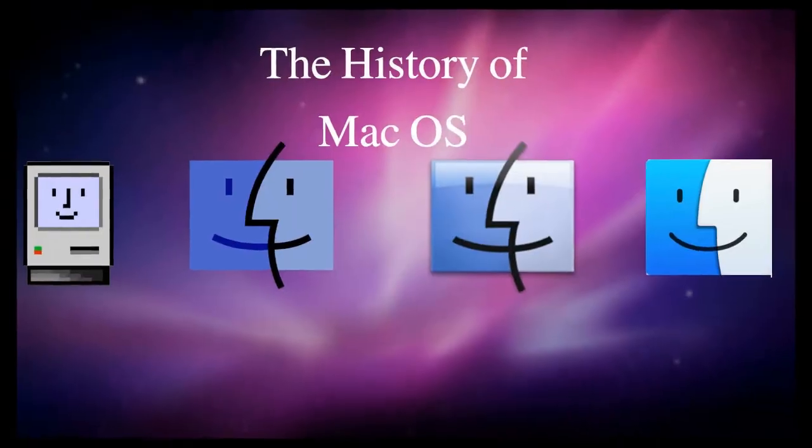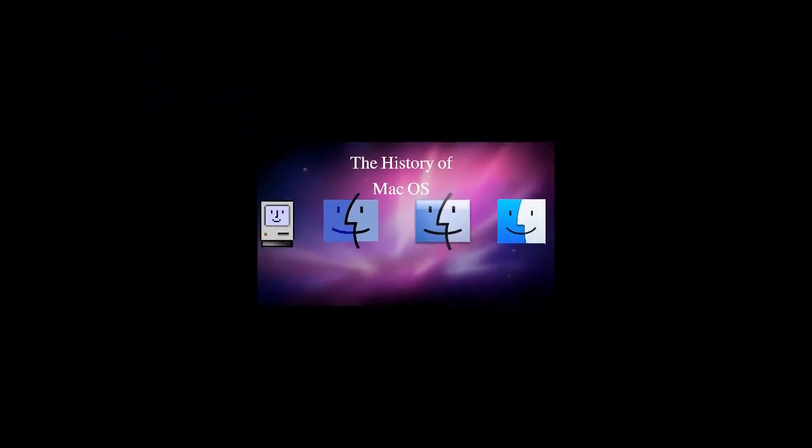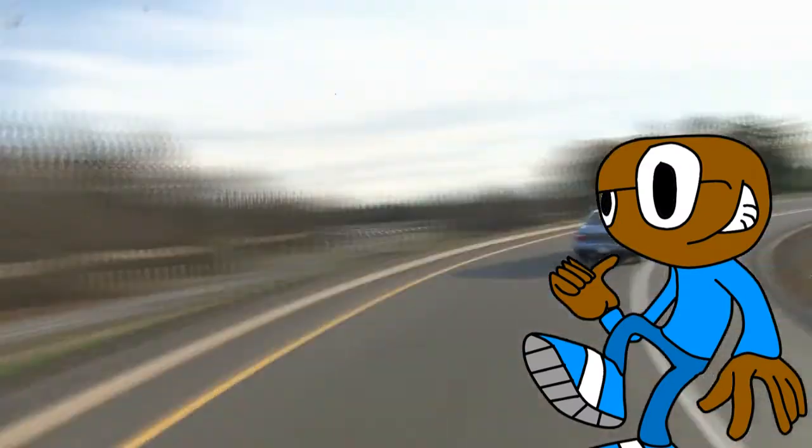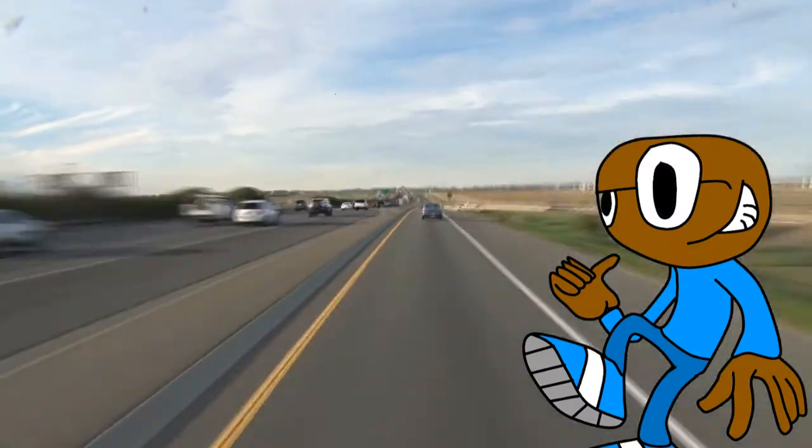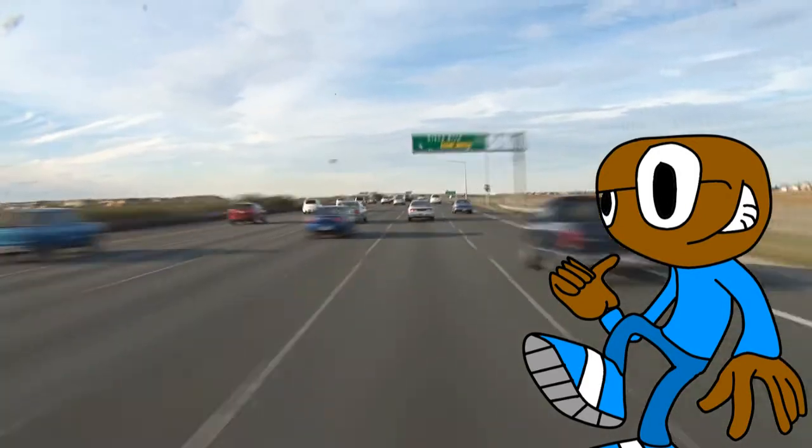So that is the history of Mac OS from System Software 1 to macOS 10.14. I hope you guys enjoyed the video and look forward to more tech videos. This is KTSP, signing off.